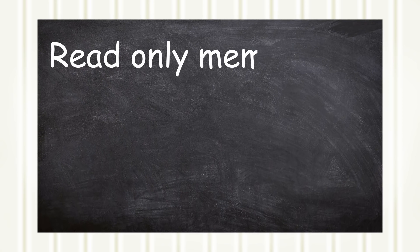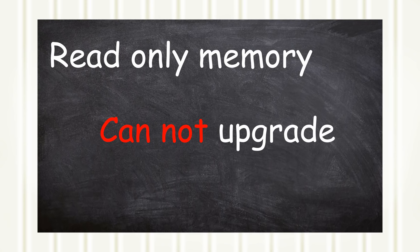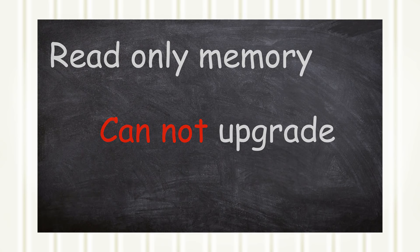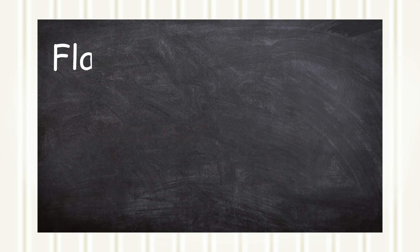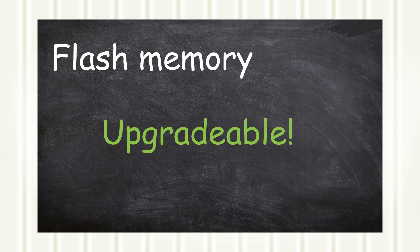Initially, read-only memory, or ROM, was used for storage. But due to its nature, upgrading the firmware was next to impossible. Flash memory eventually replaced ROM, which brought about firmware upgrading and even coined the term, flashing the BIOS.